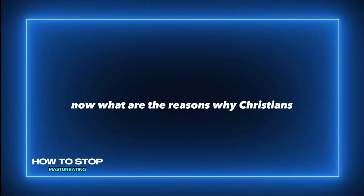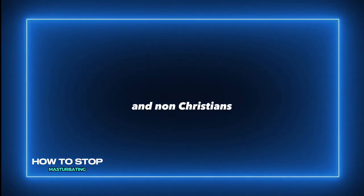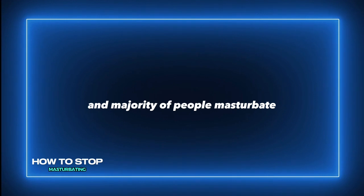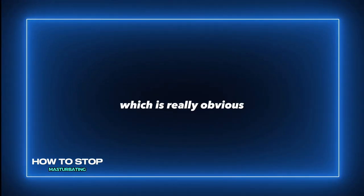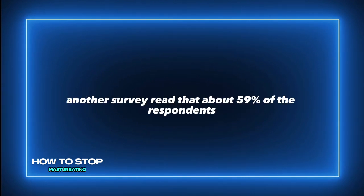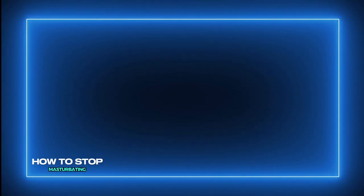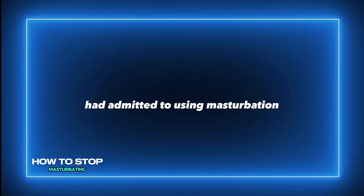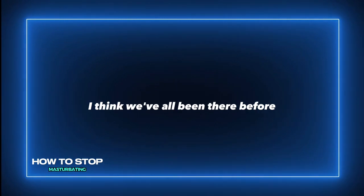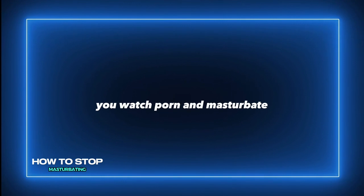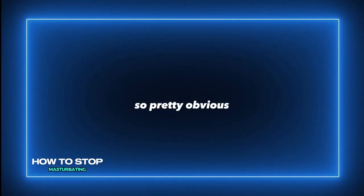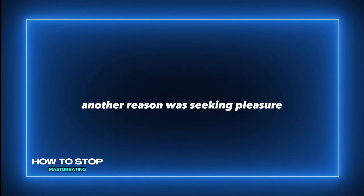Now what are the reasons why Christians and non-Christians and the majority of people masturbate? One, I think which is really obvious, it's to relieve sexual tension. Another survey read that about 59% of respondents had admitted to using masturbation as a means to alleviate sexual tension. I think we've all been there before. You have a sexual tension buildup and to alleviate it you watch porn and masturbate.